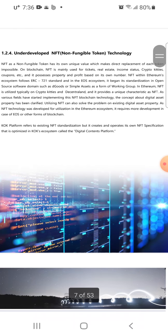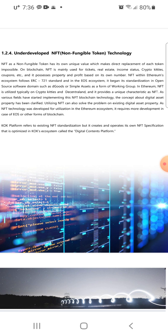The last issue is underdeveloped NFT (non-fungible token) technology. An NFT has its own unique value and makes direct replacement of each token impossible. On blockchain, NFTs are mainly used for tickets, real estate, income status, crypto kitties, coupons, and more. NFTs within Ethereum's ecosystem follow the ERC-721 standard, and in the EOS ecosystem, standardization began in open-source domains such as dGoods or Simple Assets. In Ethereum, NFTs are utilized in projects like CryptoKitties and Decentraland.